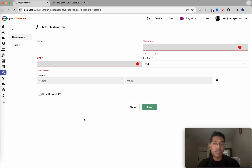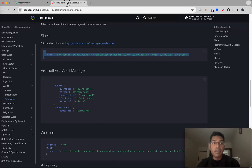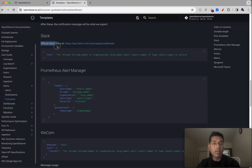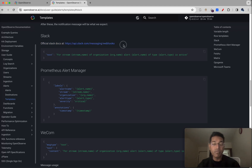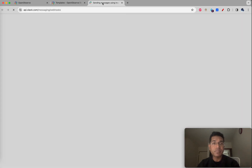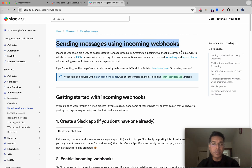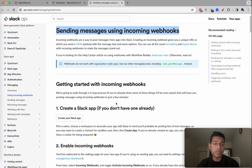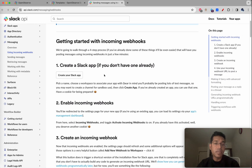Our goal right now is to create a Slack destination. Let's go to the official Slack docs — we'll be using webhooks. I'm doing a control-click on the 'Sending messages using incoming webhooks' page. The first thing you need to do is create a Slack app.